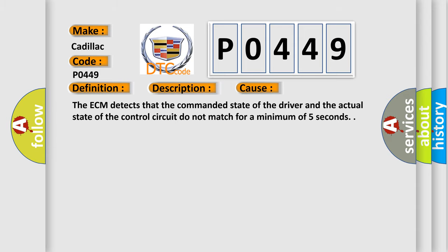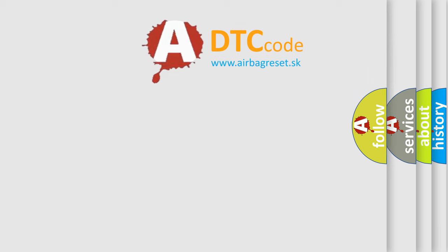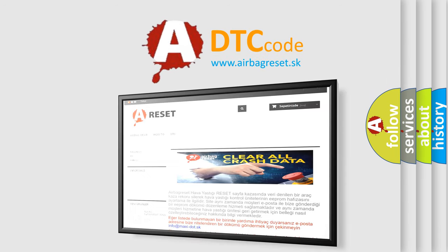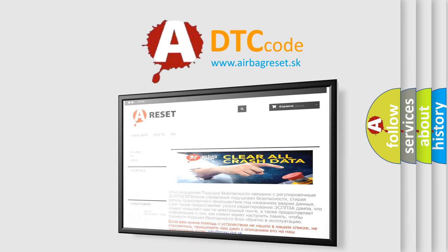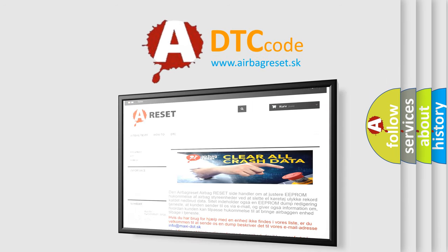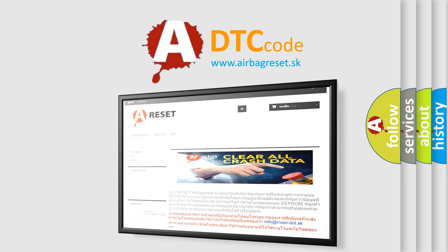The Airbag Reset website aims to provide information in 52 languages. Thank you for your attention and stay tuned for the next video.